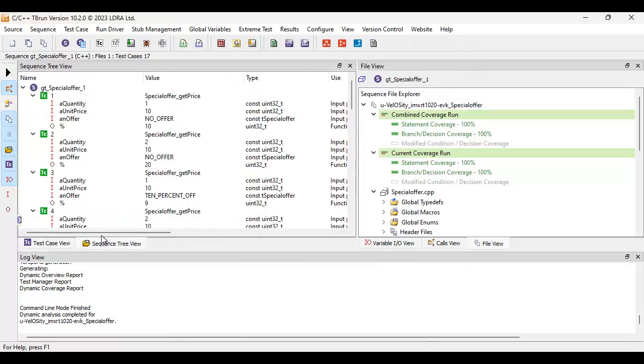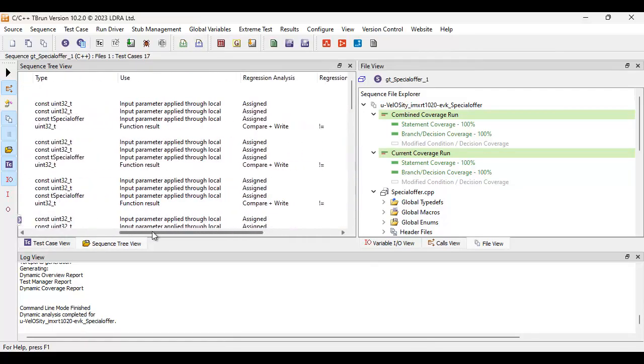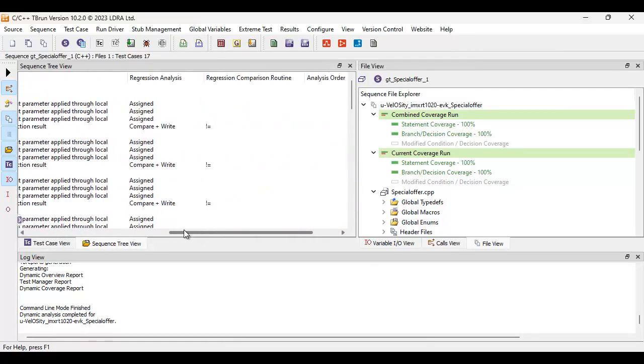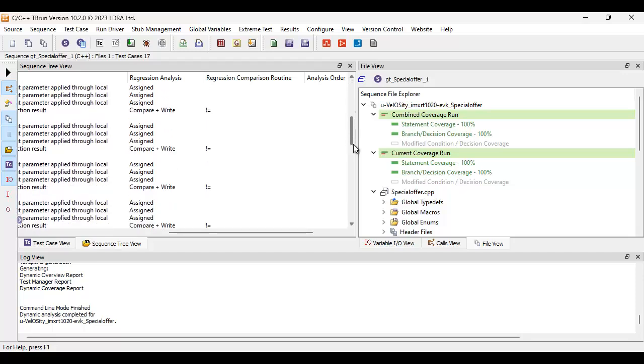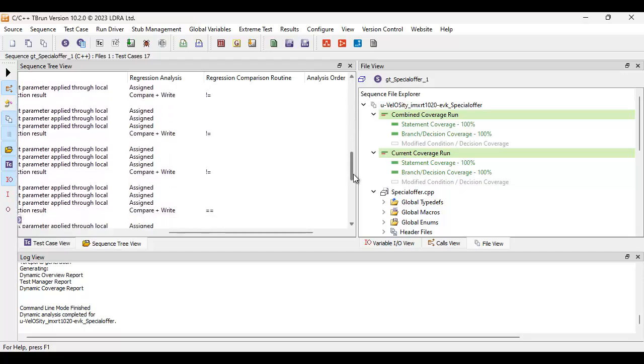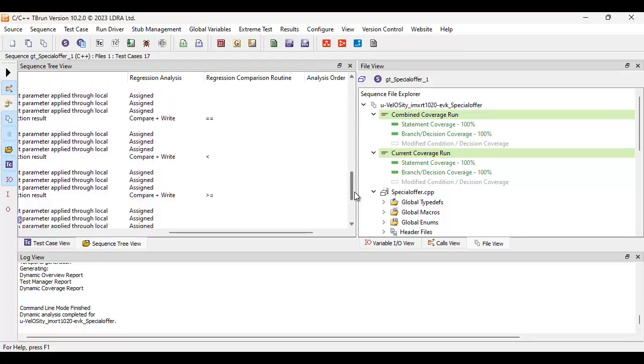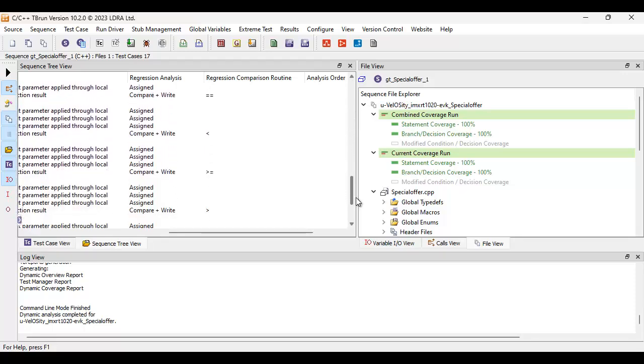Well, if I go into the sequence tree view, and I scroll across, we can see that the default regression comparison routine is going to fail if it's not equal to. If I scroll down to the bottom tests, we're going to be able to see that we're able to change the regression comparison routine. So we can fail it if it's equal or less than, greater than, et cetera.